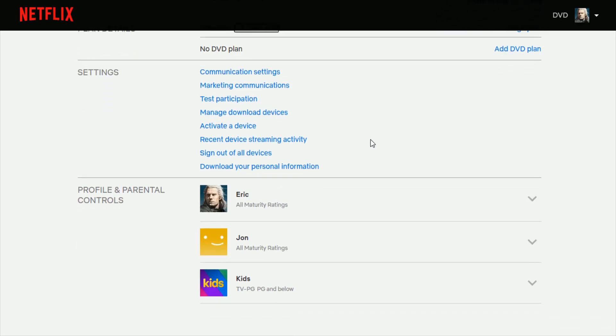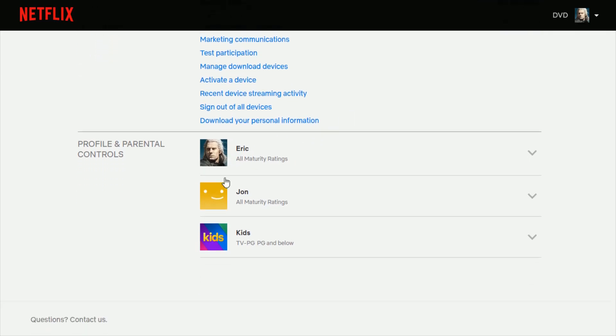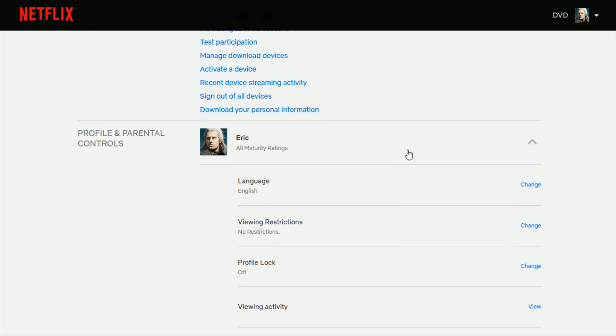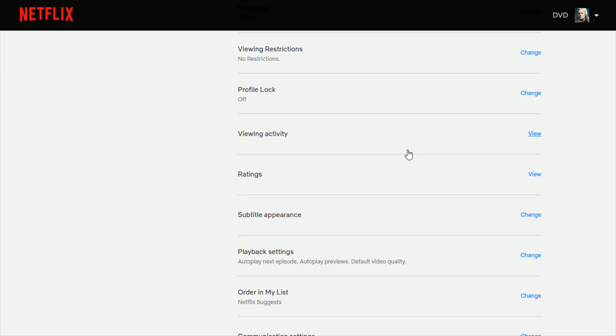Then scroll to the bottom of the page and again find where your little profile icon is and then click this little down arrow to expand the menu options. And then again scroll down until you find where it says playback settings and click where it says change.